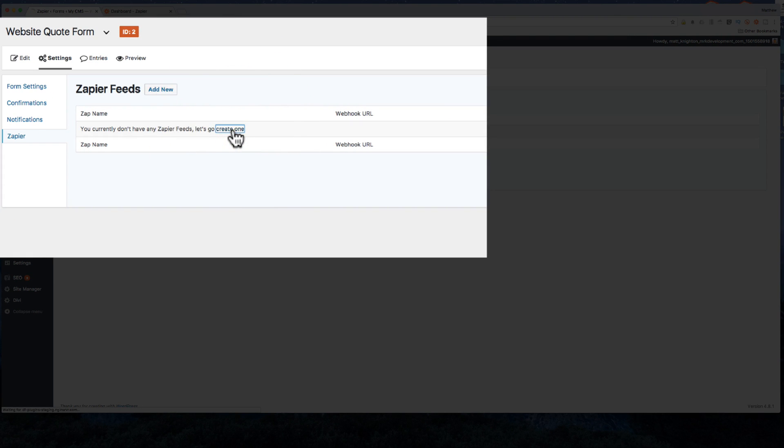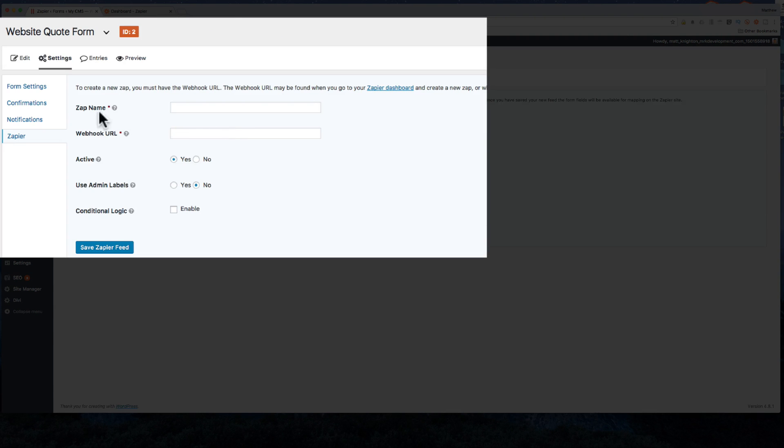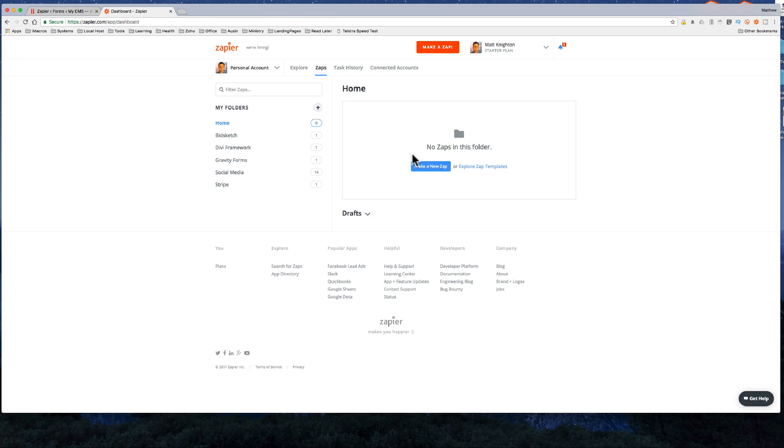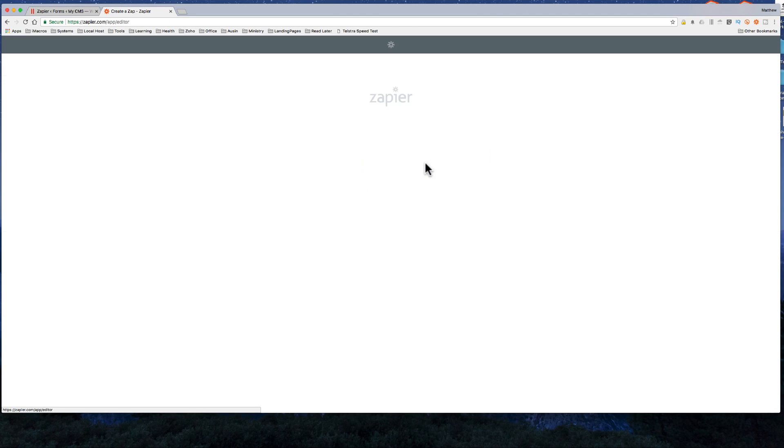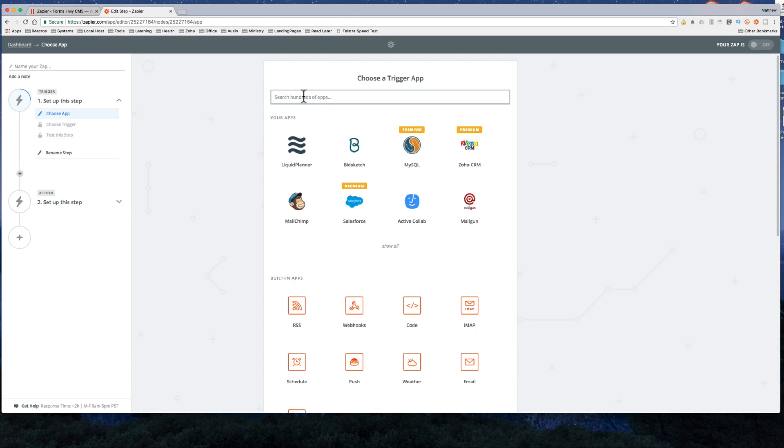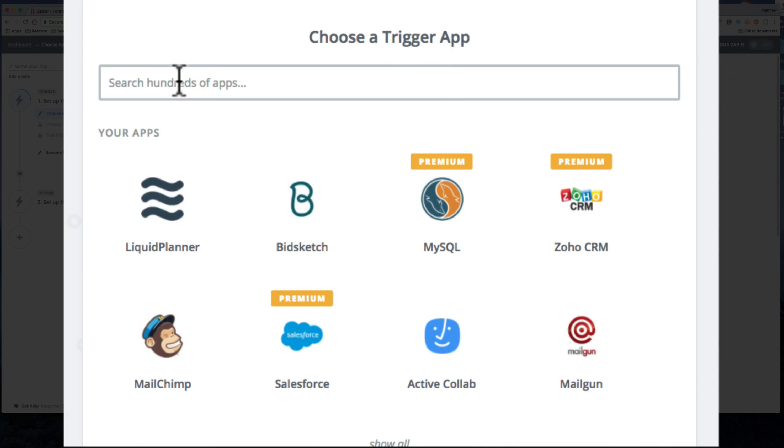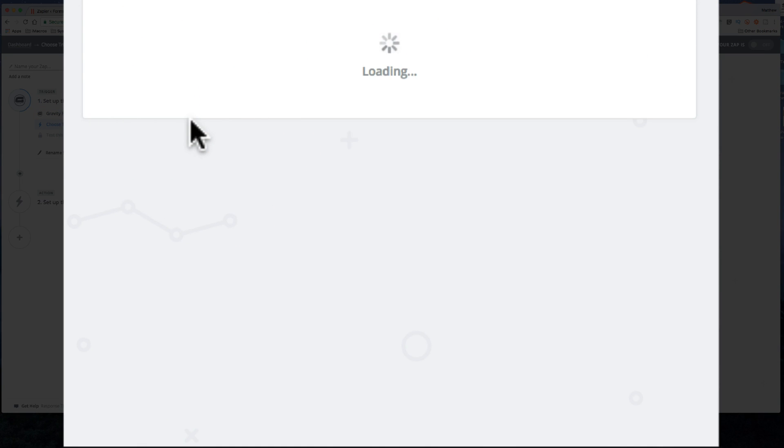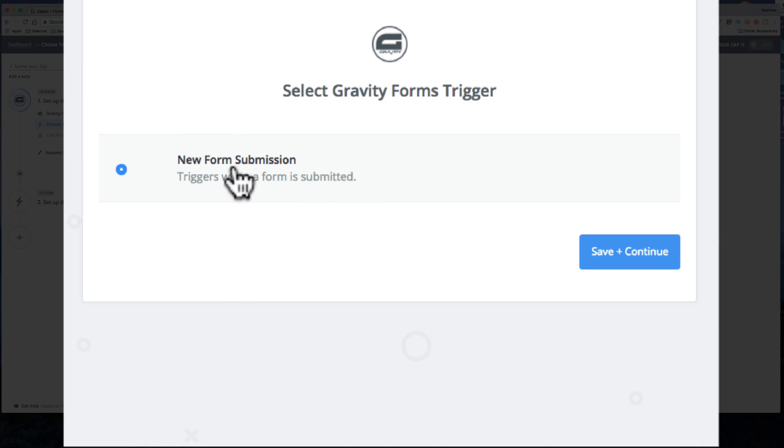So I'll click create one right here and it says you need to enter the Zap name and the webhook URL right there. So what we do is we need to create a new Zap to get that item. So I click new Zap and then I'm going to say it's Gravity Forms that I want. So I'll click on that.